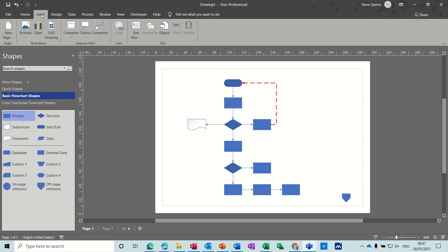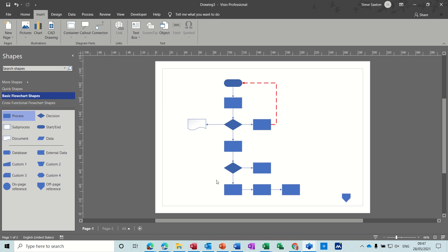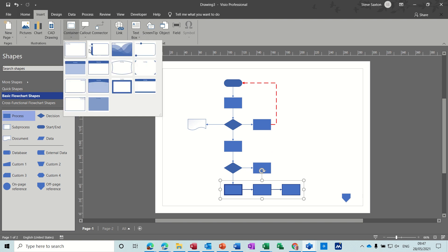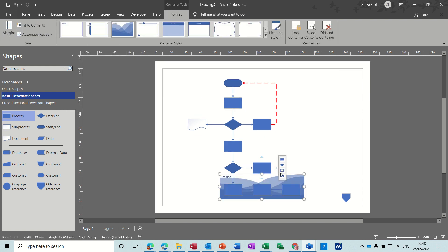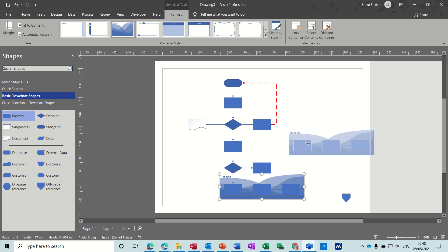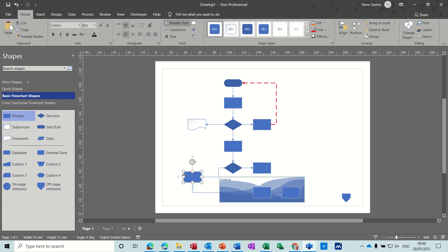Before I click on one I need to have some shapes selected, so let's highlight these three shapes. I'll click on a nice and fancy container style. They're now in a container. At the moment I can still move them around as a group, but I can also move individual shapes out of the container if I click and drag them out.